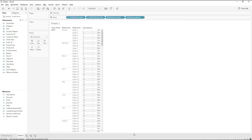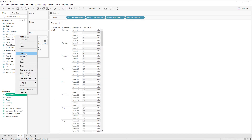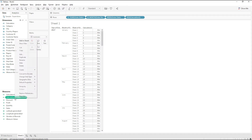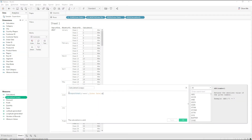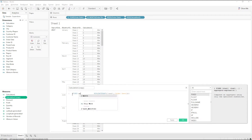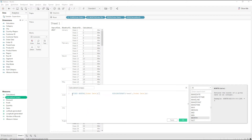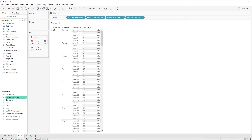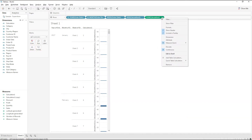We have the week numbers. Let me duplicate the same calculation, then edit the copy to get the week number starting for every month. We will use a FIXED LOD expression here — fixing on the month of Order Date. This calculation will return the minimum week number that starts every month.